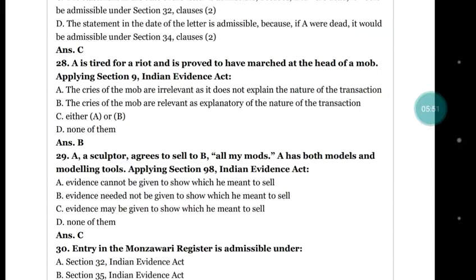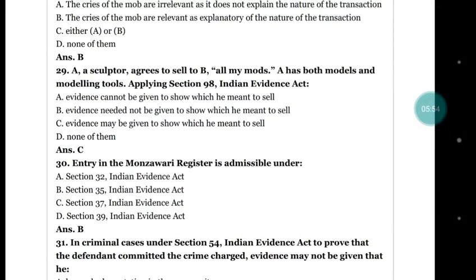Question number 29: A sculptor agrees to sell to B 'all my moulds.' A has both moulds and modelling tools. Applying section 98 of the Indian Evidence Act: (a) evidence cannot be given to show which he meant to sell; (c) evidence may be given to show which he meant to sell; (d) none of them. The correct answer is (c) evidence may be given to show which he meant to sell.